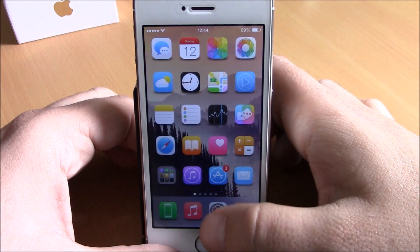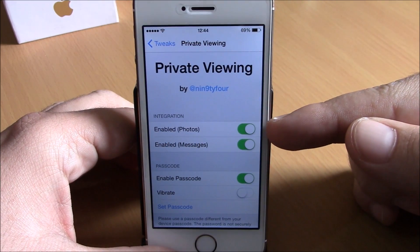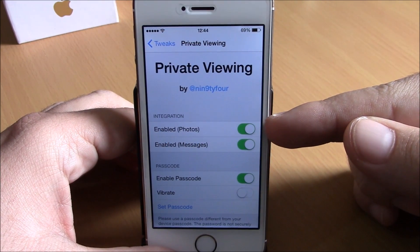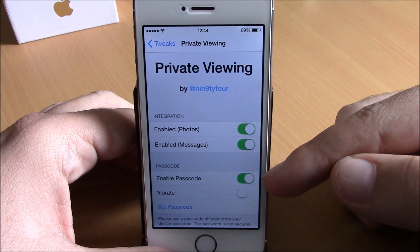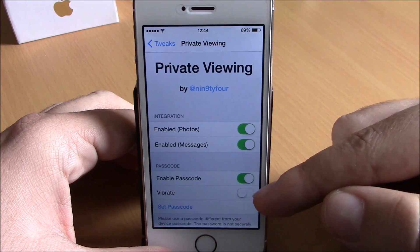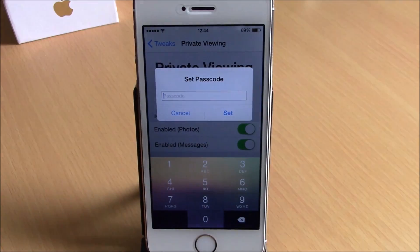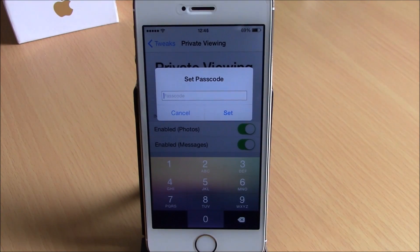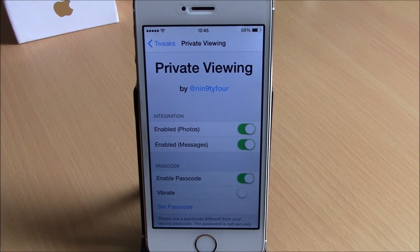In the settings of this tweak you can enable it for your photos and also for your messages. You can enable the passcode, enable a vibration, and hit Set Passcode to set any passcode you want to unlock the screen of your device. You can download this tweak for 99 cents from the Big Boss repo.